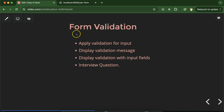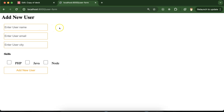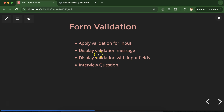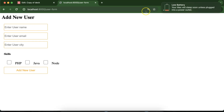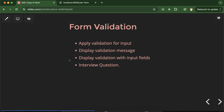Hi everyone, now we will talk about Laravel form validation. We'll see how we can apply validation on all input fields, covering cases like required fields, minimum characters, maximum characters, and email validation. We'll also see how to display validation messages in two ways: as a list on top of the form, and parallel to each input field. At the end, we'll cover some important interview questions.